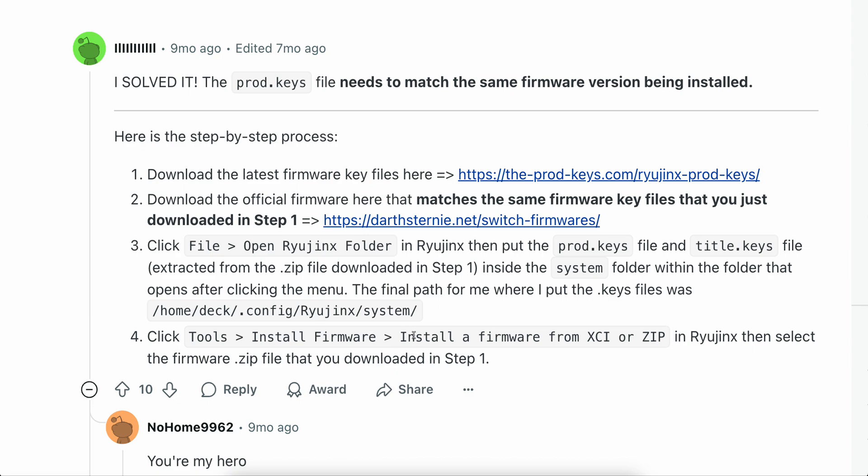Then click tools, install firmware, install firmware from XCI or zip in Ryujinx, then select the firmware.zip file that you downloaded in step one.